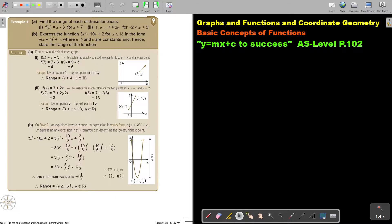I'm going to make a rough sketch. This is going to be positive, and it starts at 7. If I start at 7, I can also work out the y value — I just substitute it into the equation, so it's 4. To sketch the graph, you need two points. Take x equals 7 and another point. I also took x equals 9 and I saw the graph goes up — it gives 6. So, it's just going up.